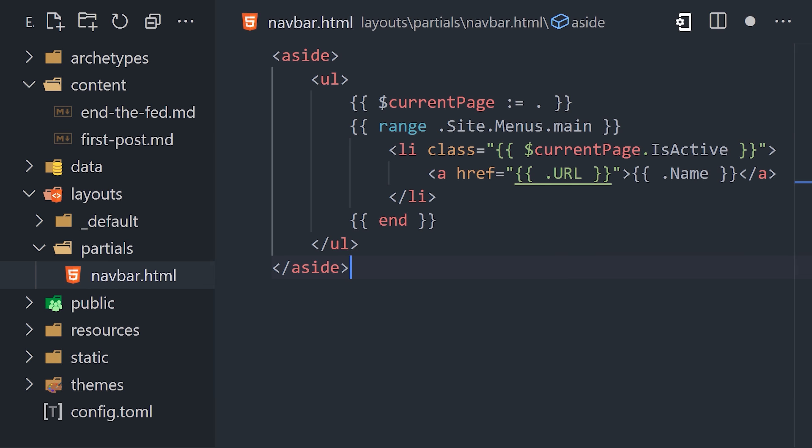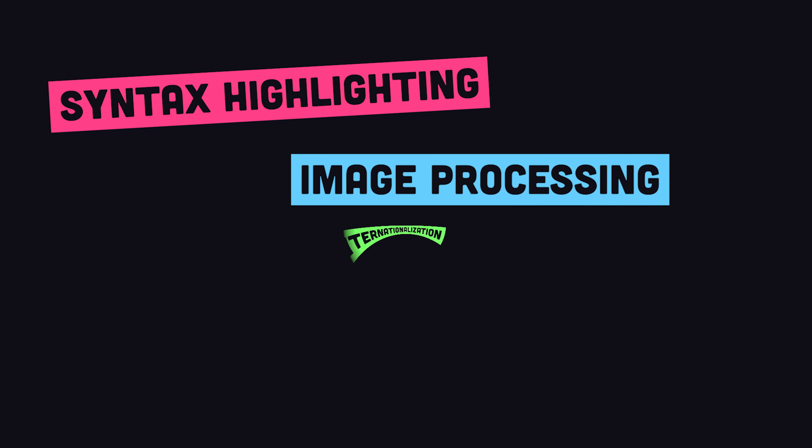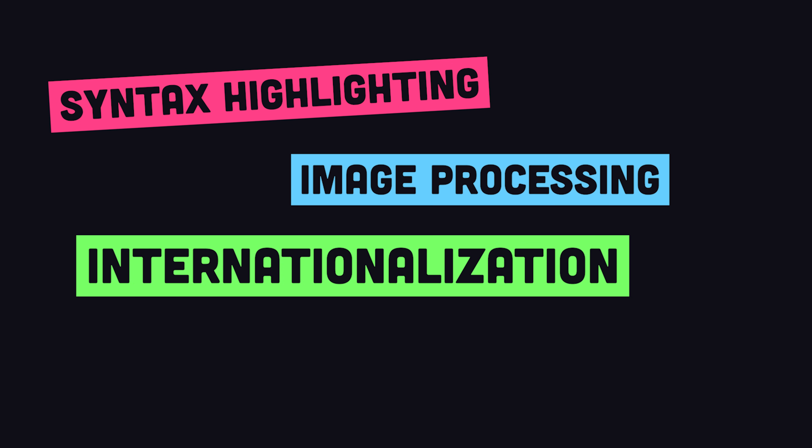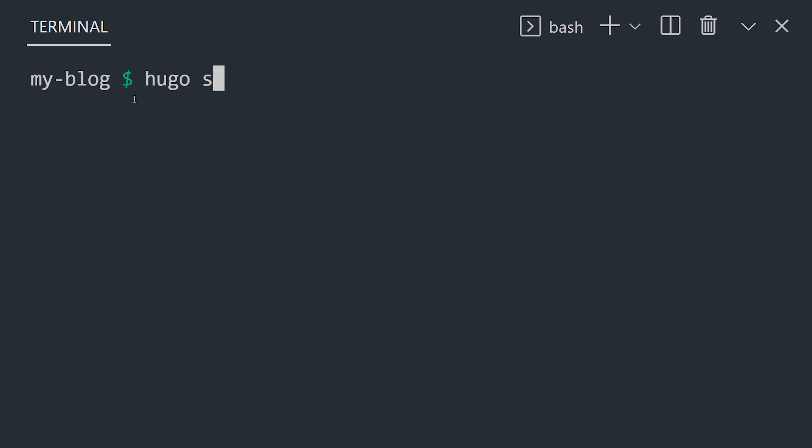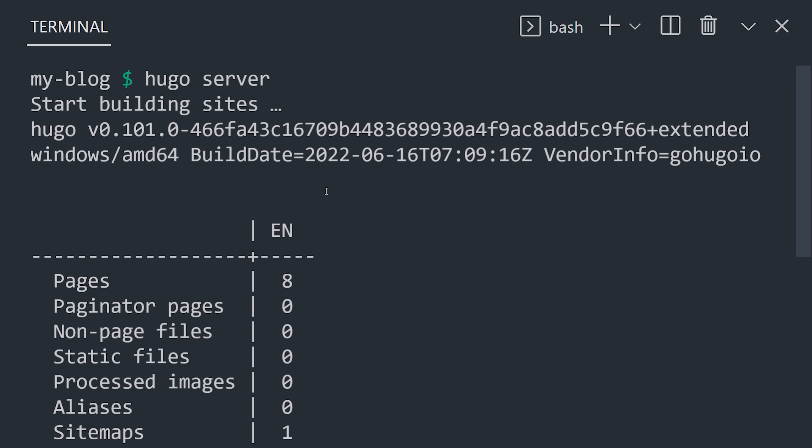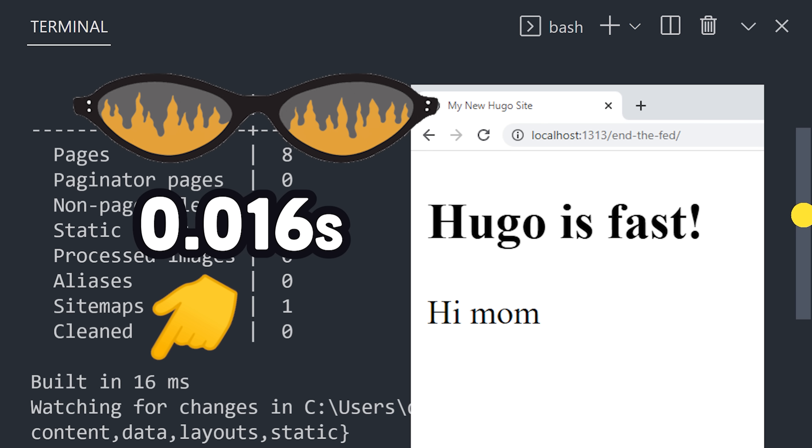In addition, it has many other built-in features like syntax highlighting, image processing, multilingual support, and shortcodes. But now, run Hugo's server from the terminal to view your site in the browser, and admire that blazingly fast build time.